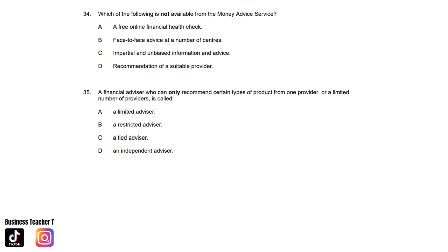Question thirty-four: Which of the following is not available from the Money Advice Service? A. A free online financial health check. B. Face-to-face advice at a number of centres. C. Impartial and unbiased information and advice. Or D. Recommendation of a suitable provider. The answer is D. Recommendation of a suitable provider. Question thirty-five: A financial advisor who can only recommend certain types of product from one provider or a limited number of providers is called: A. A limited advisor. B. A restricted advisor. C. A tired advisor. Or D. An independent advisor. And the answer is B. A restricted advisor.